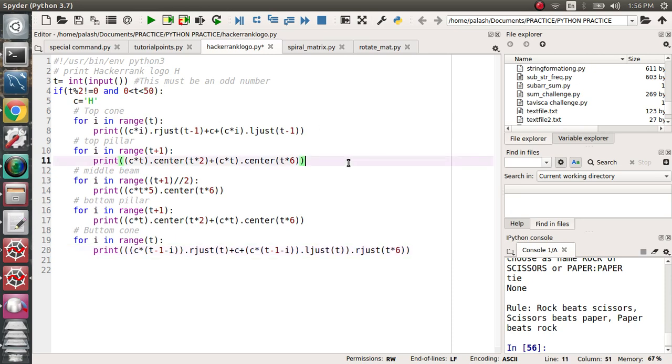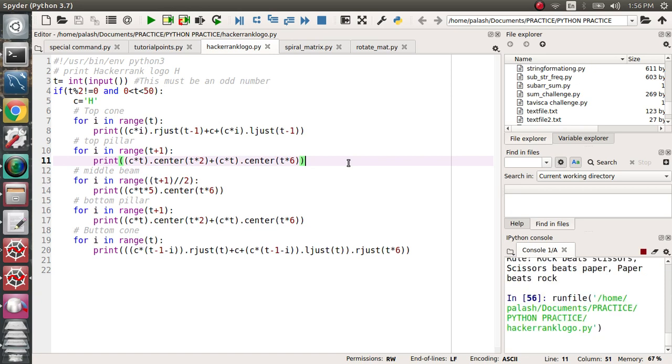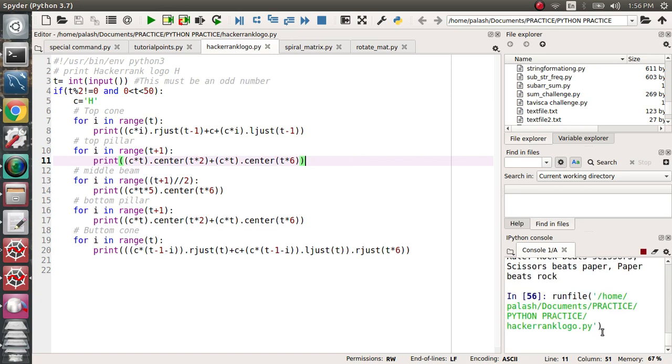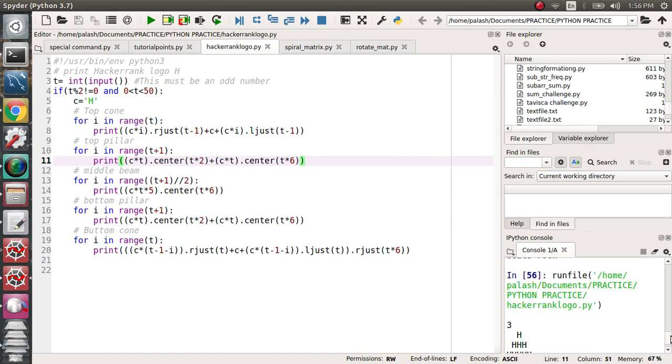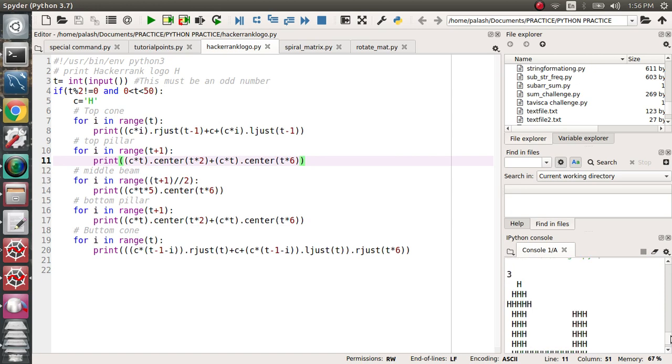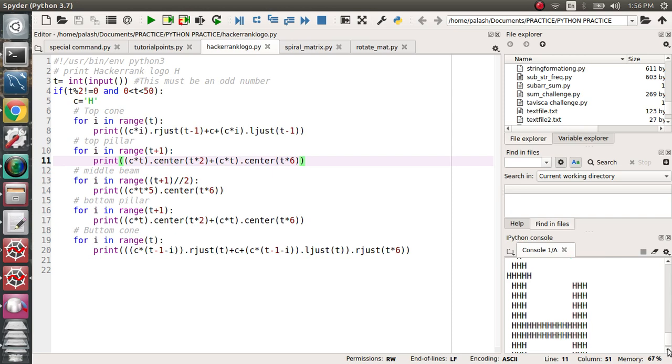Given an odd number first, let's run the program. I'll discuss about it then you will get clarified more. Here I enter 3, then you can see my logo, the HackerRank logo is like this.